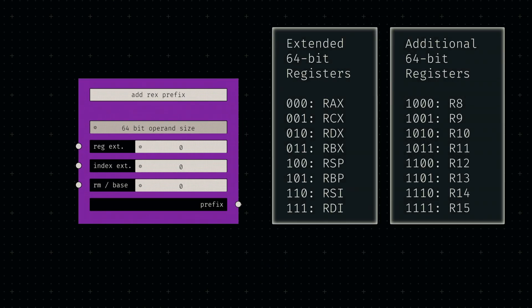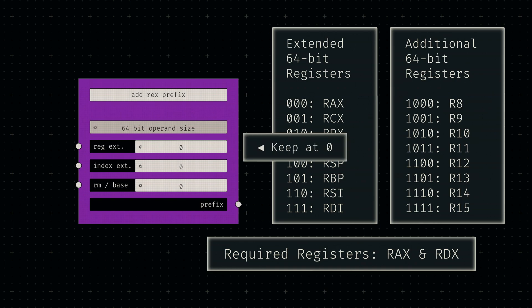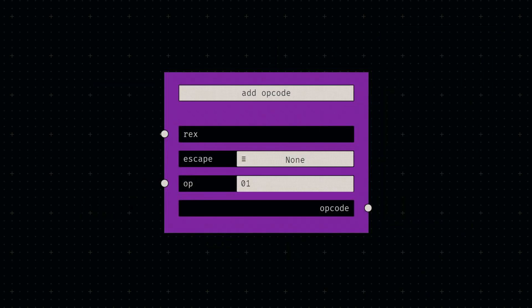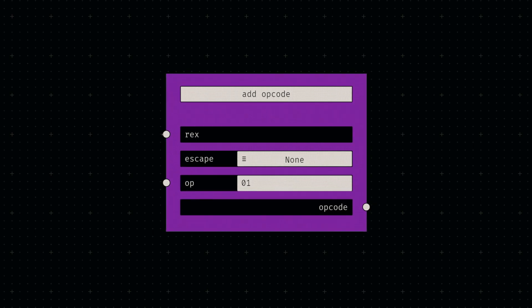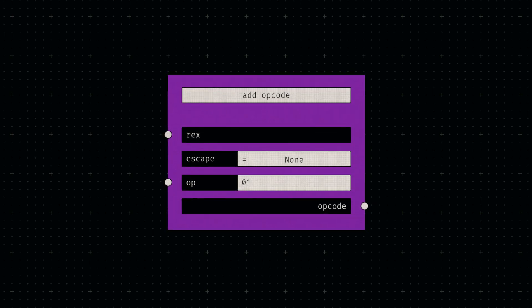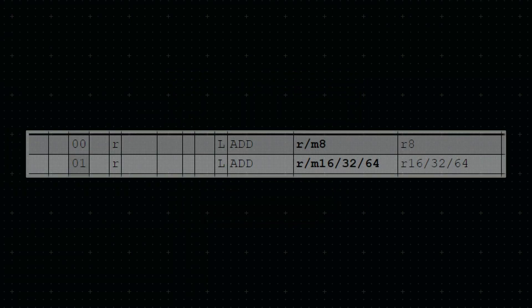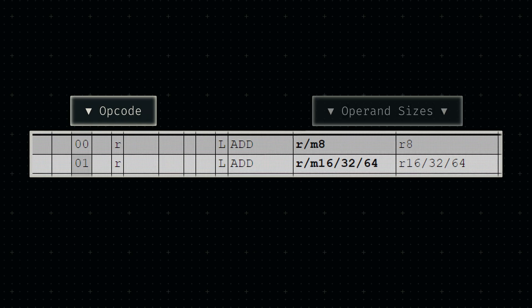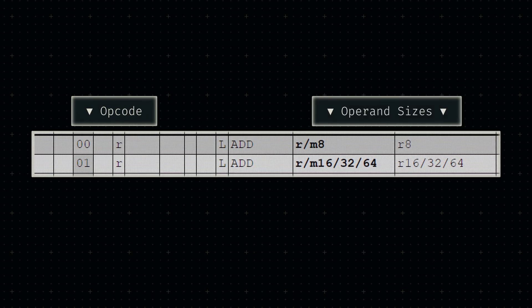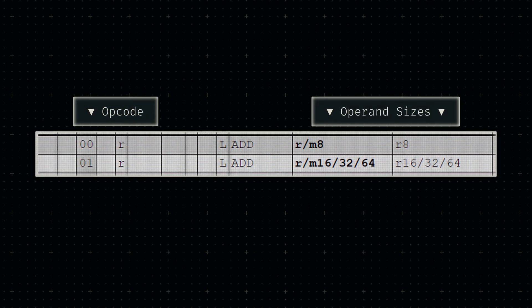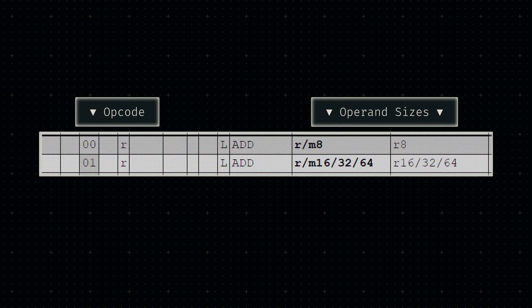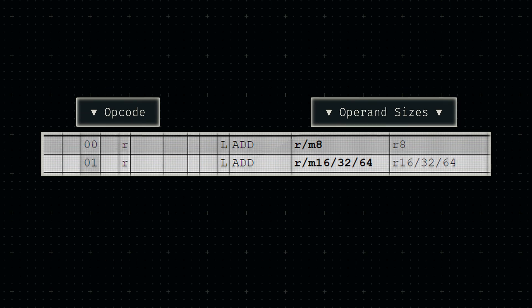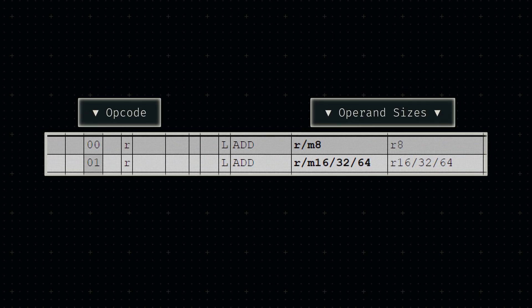However, both registers aren't part of the extended set from register 8 to 15, so we'll leave the register extension bit at 0. Let's channel this REX prefix into our opcode node and look up the hex number we'll require.